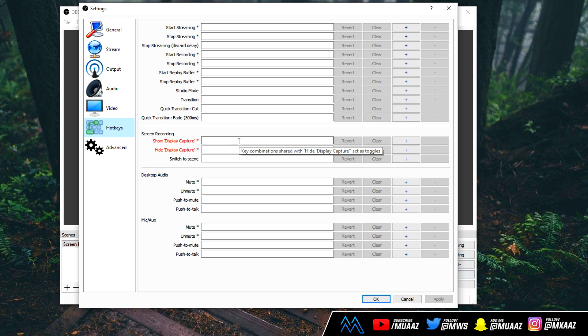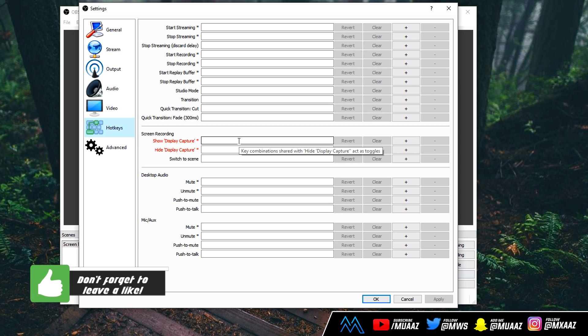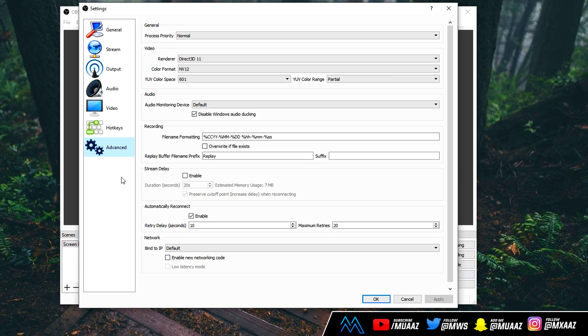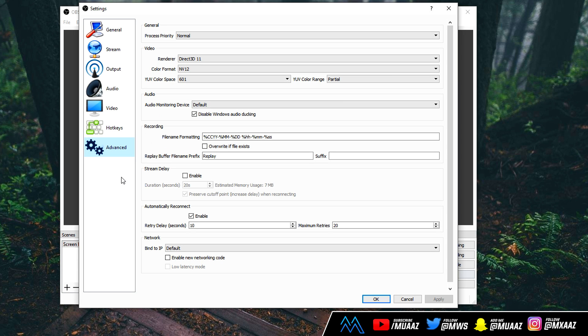So, I don't do much with the hotkeys, so I can't help you guys there, but they are pretty useful in case you want to like start, mute, or stop your recording straight from your keyboard instead of using your mouse and things like that. And now moving on to the last part of the video, which is the Advanced tab. This is really important, so definitely pay attention to the changes I make.